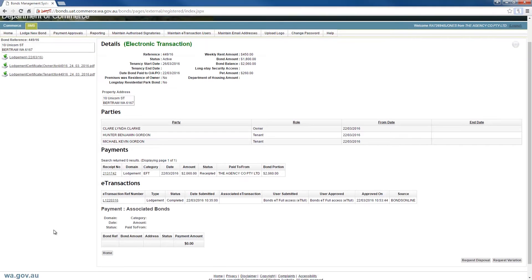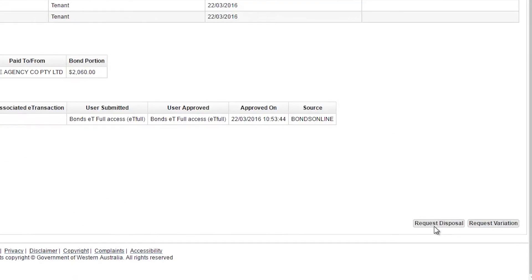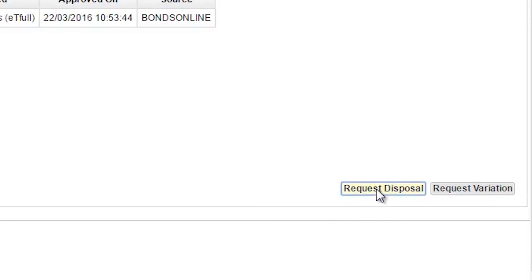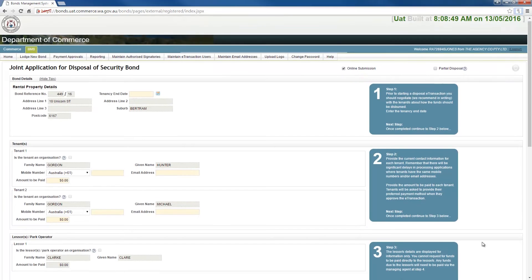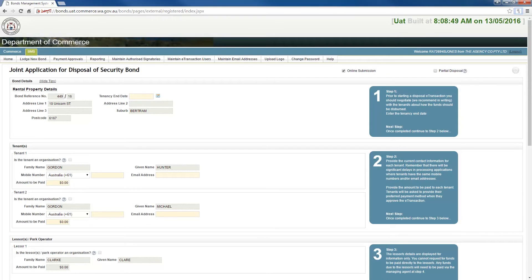Scroll down the page and click the Request Disposal button at the bottom right of the page. This will open the joint application for a disposal of a security bond page. You will not be able to request an electronic disposal if the bond was lodged on a paper form and a mobile phone number and email address was not supplied for all tenants, or if an eTransaction is already in progress or is waiting as a draft.